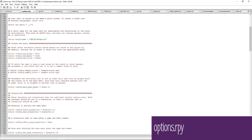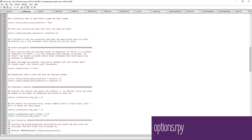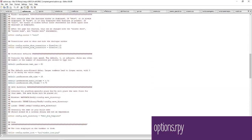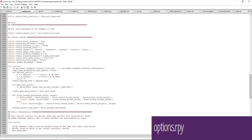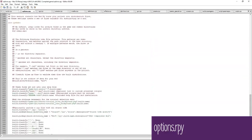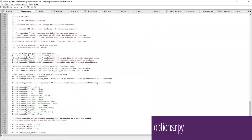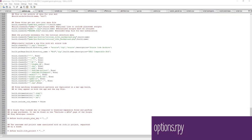Next is the options.rpy file. This file defines a lot of the basic information about your mod, including the mod's name, what version the mod is on, the build name, and the save directory. You will need to change all of these before you release your mod to avoid errors for your players.